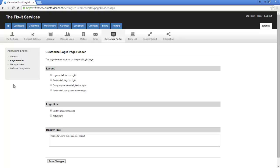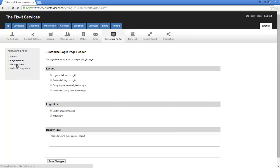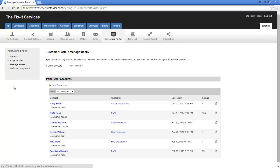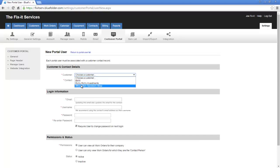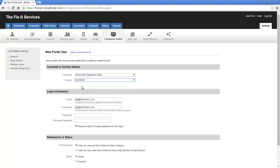Next, let's take a look at Manage Users. Here's where we specify which users have access to the customer portal. To create a new user, simply click on New Portal User. Select the customer you want to grant access to. Select the contact. Plug in the email, the username, and then give the customer a password.